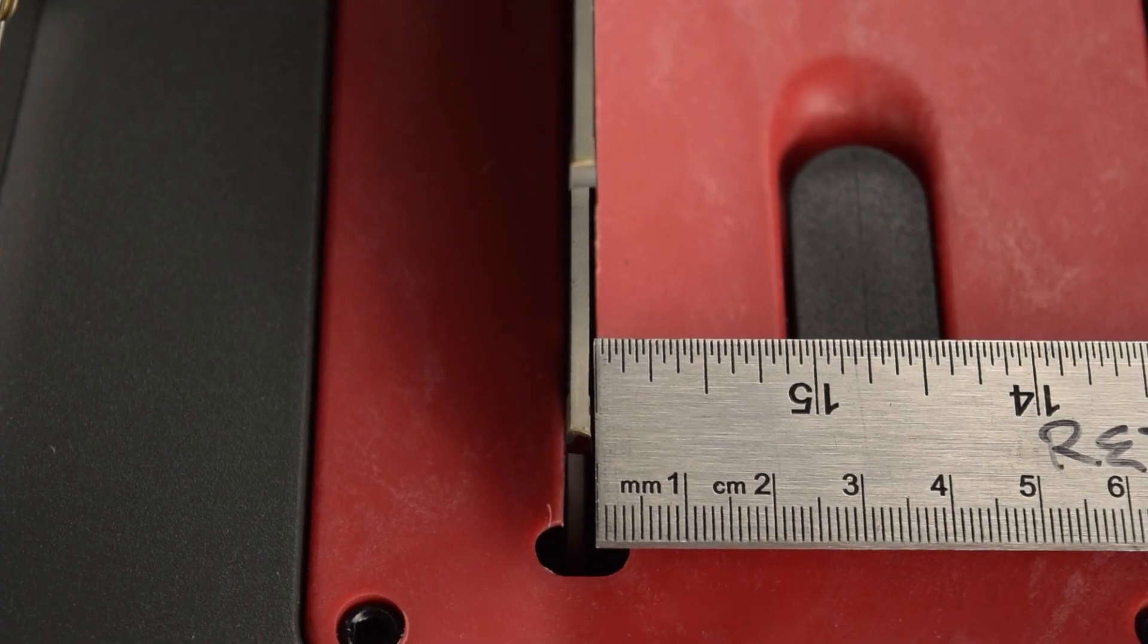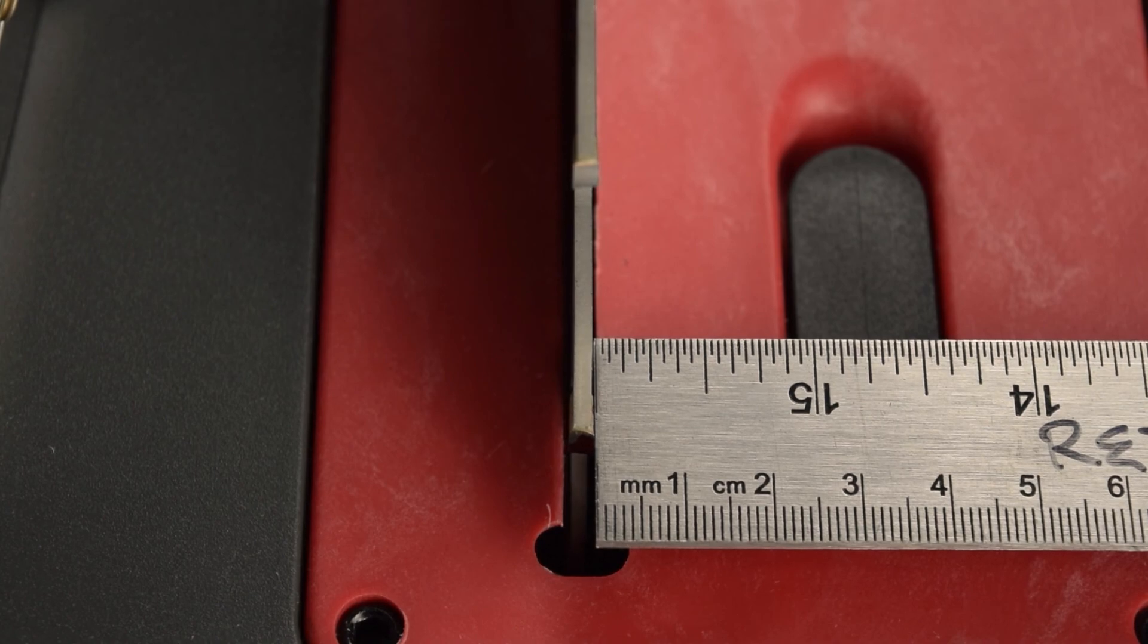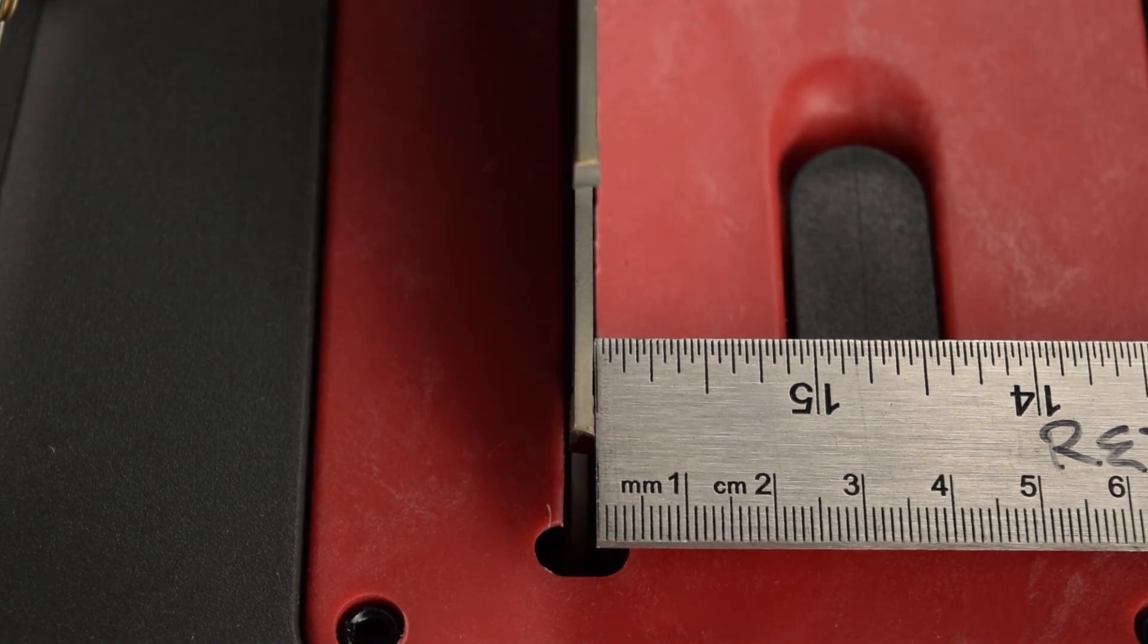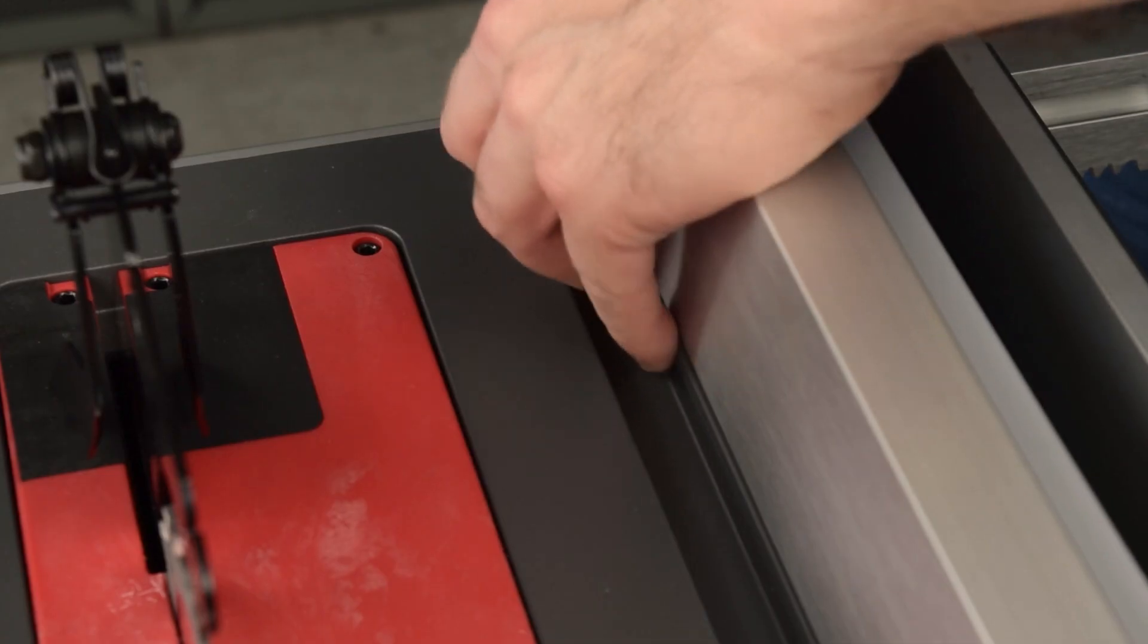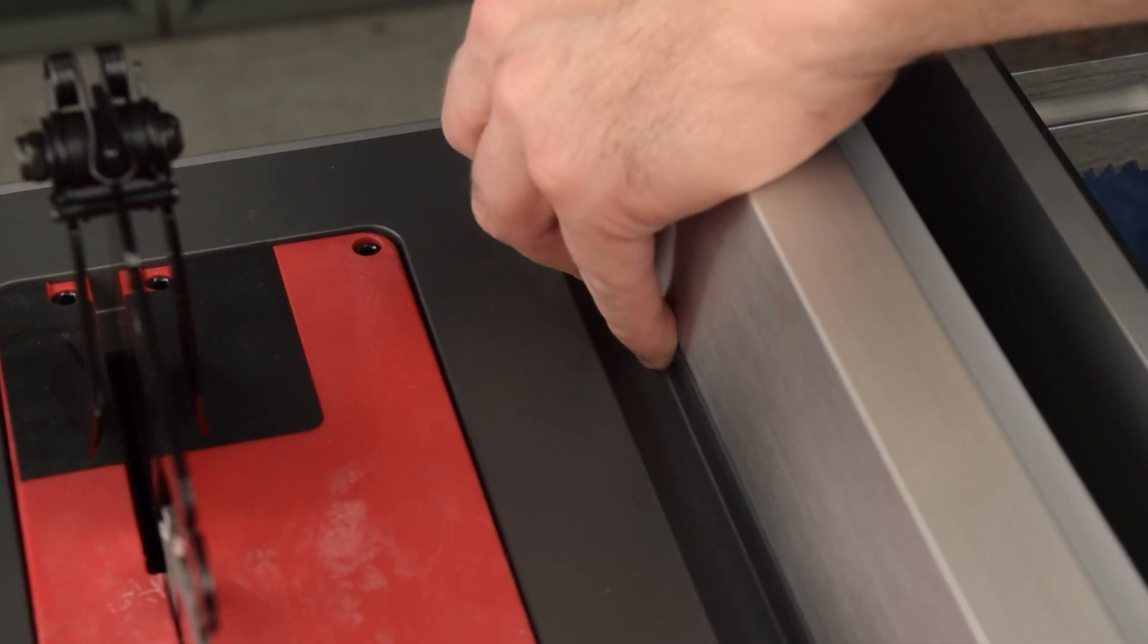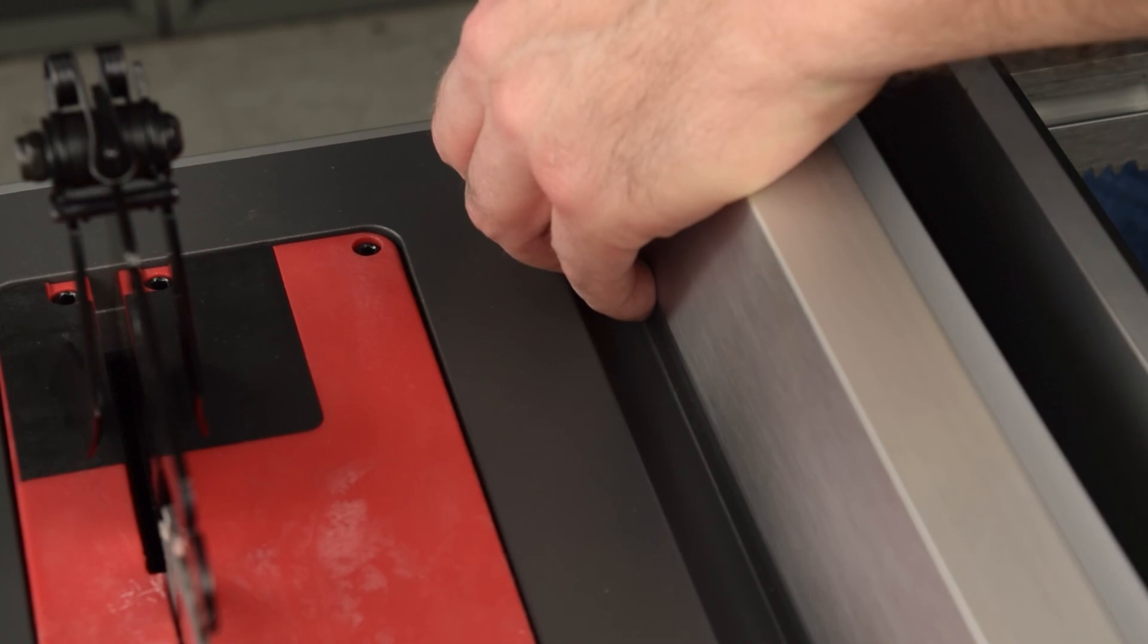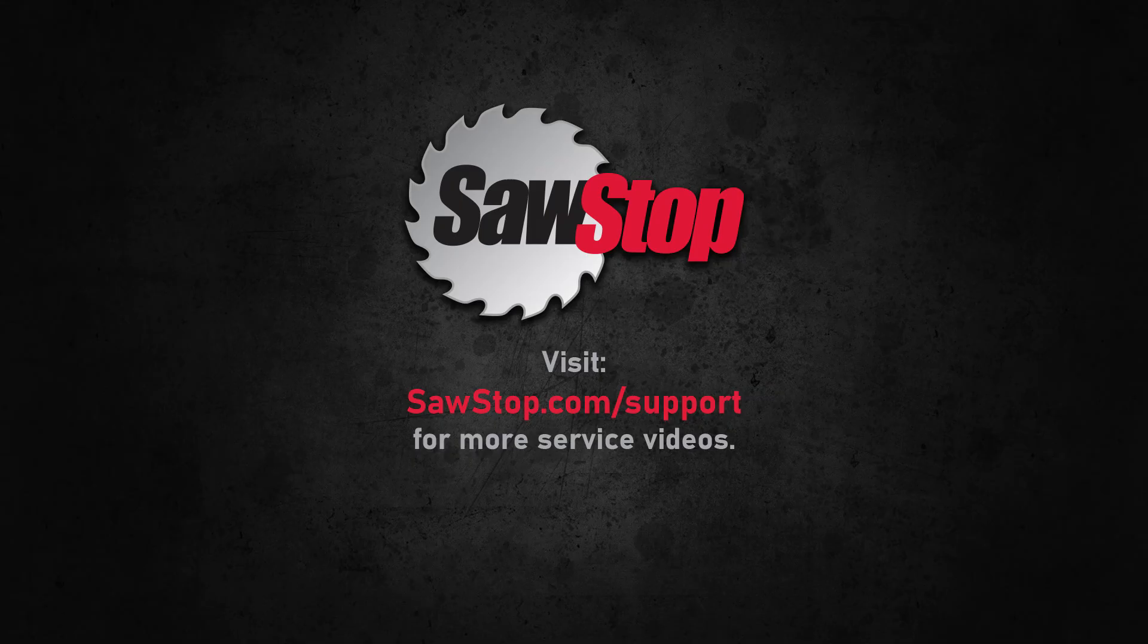That's it. You have learned how to align both the blade and the rip fence for your SawStop compact table saw. If you have questions, contact SawStop service.